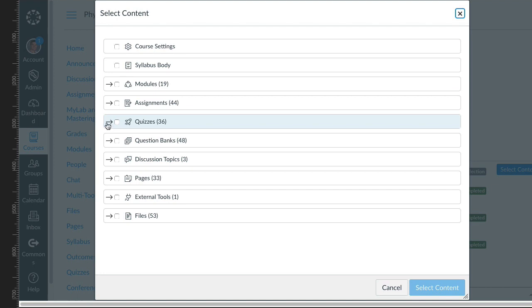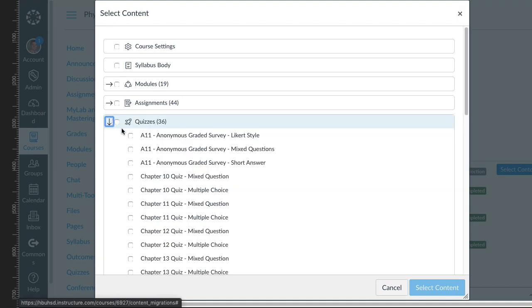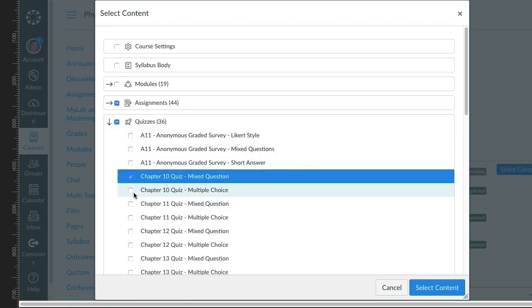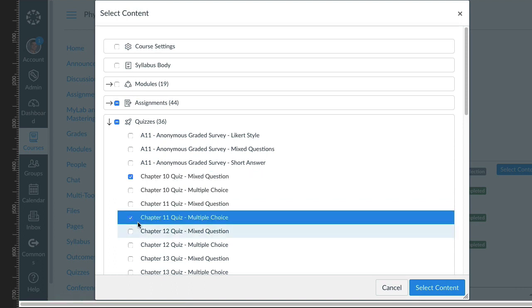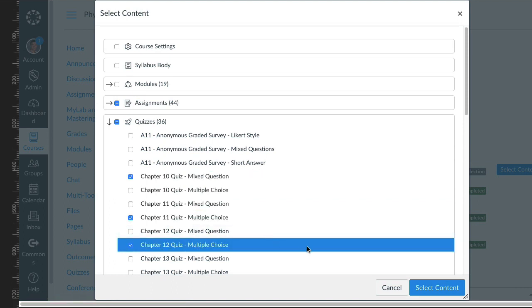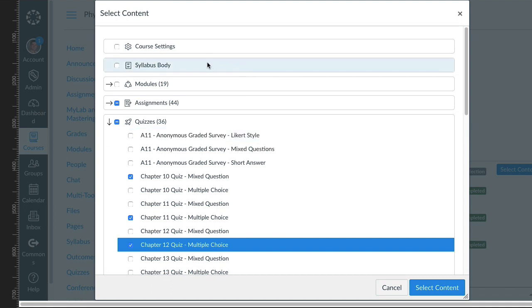If you just wanted the quizzes or some of the quizzes—okay, I want the Chapter 10 quiz and the Chapter 11 quiz—you can import it as you want into one of your existing courses.